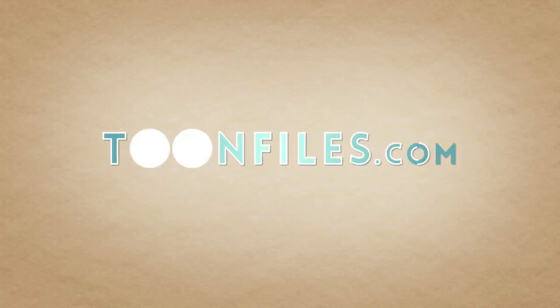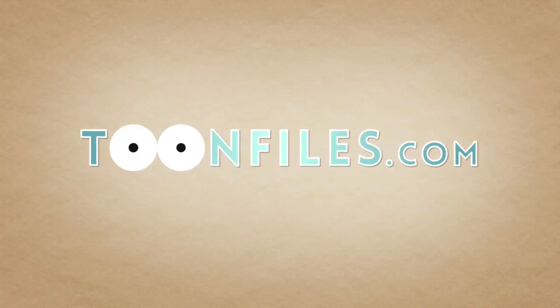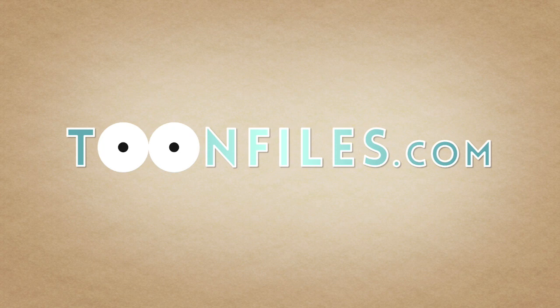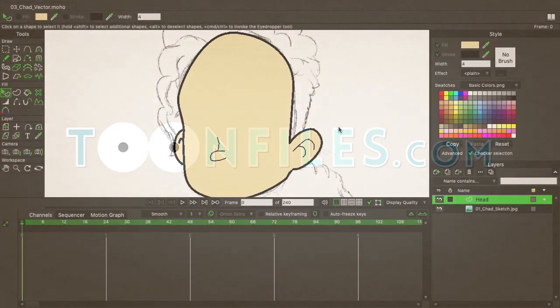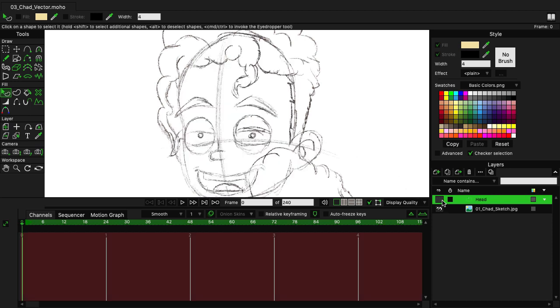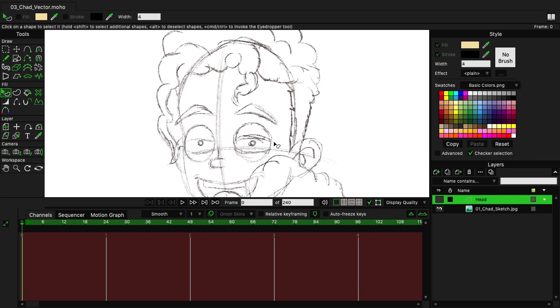This is just one piece of a multi-part course. If you're interested in more, check out toonfiles.com. We're going to dive in and now tackle the eyes. First, let's hide the head vector so that way we can see the sketch and reference the eyes.